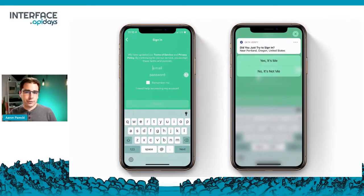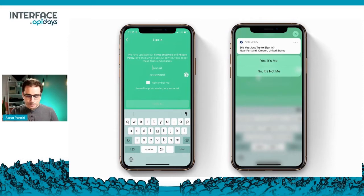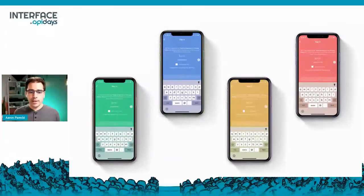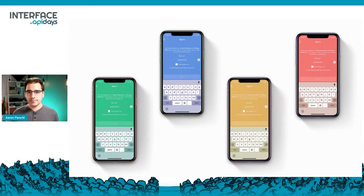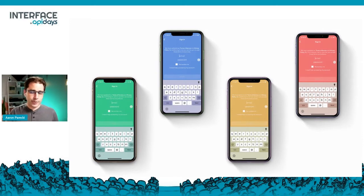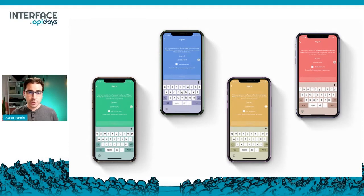That could be anything from SMS codes to a Google Authenticator code or push-based two-factor auth. Where this starts to really become a problem is if you are building more than one app, because as soon as you're building more than one app, you have to recreate multi-factor auth in every native app interface, which can add a lot of time to your development.